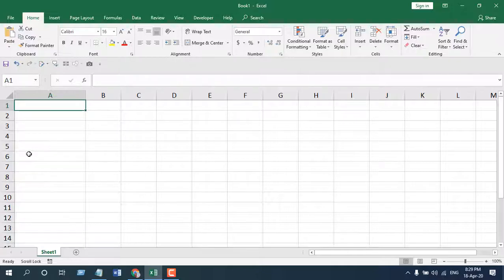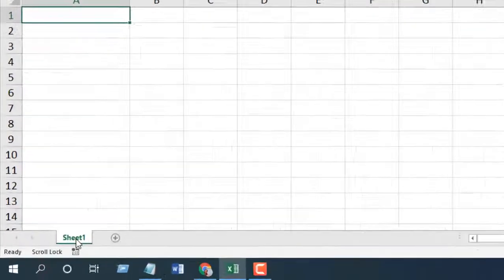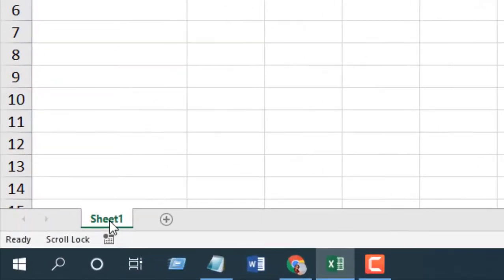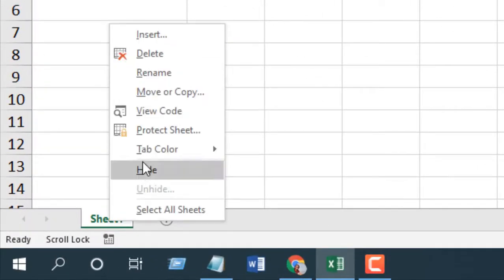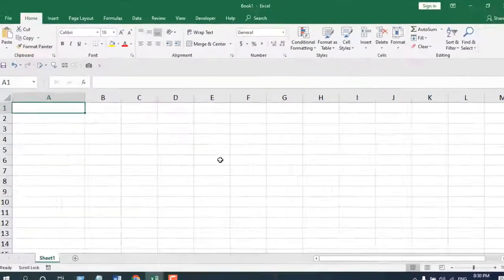Now we are going to automatically convert to lowercase in column A and in sheet one. This is why we are going to write the code in sheet one. So right click on the sheet tab and click on view code and paste this code. I have already written the code. If you need the code, please sign up the form and subscribe to the channel.